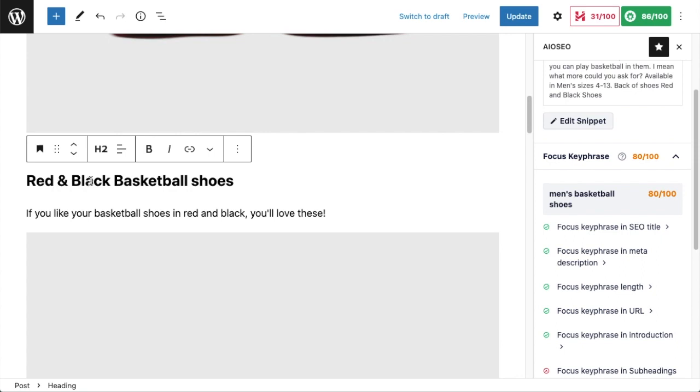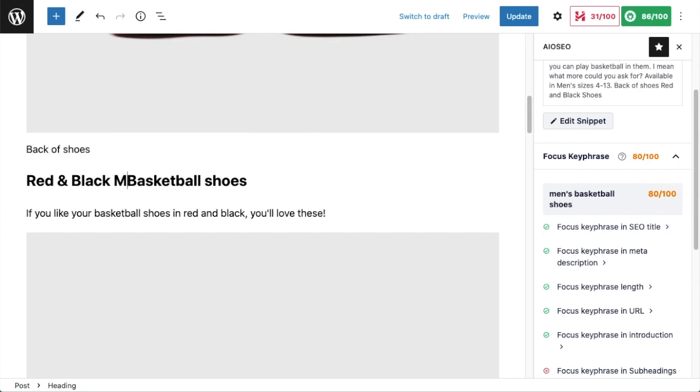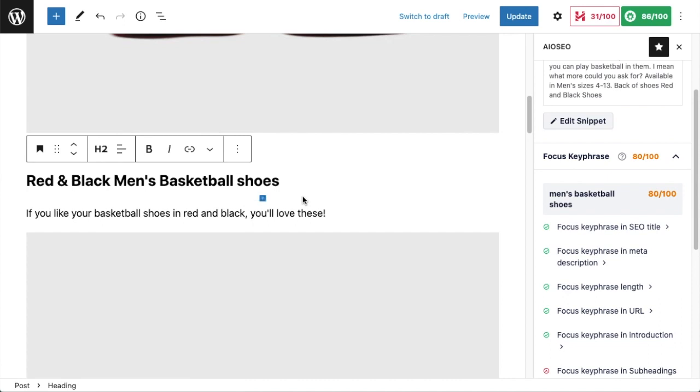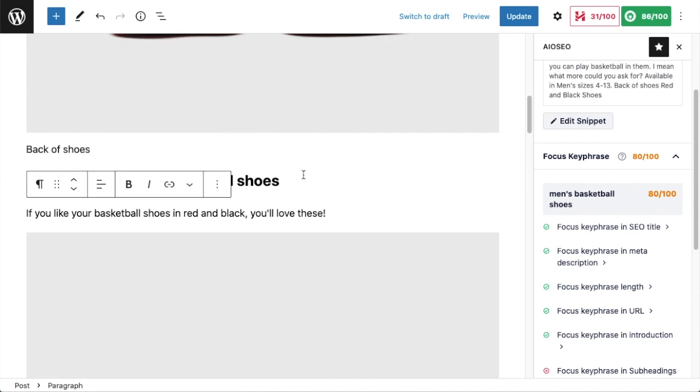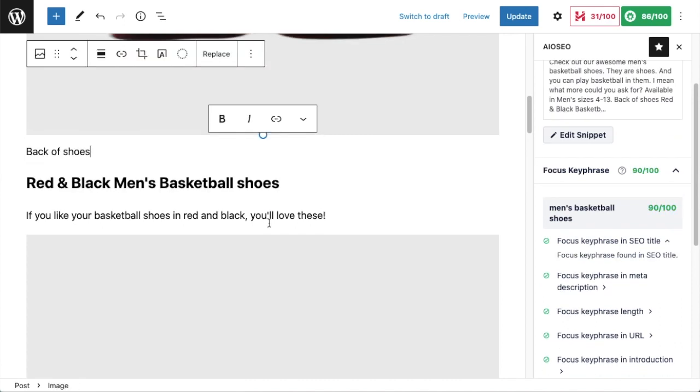All I have to do to this header is add the word men's in front of basketball shoes. I don't know if you noticed, but over on the right here where it says Focus Keyphrase, our score bumped up a little bit to 90.